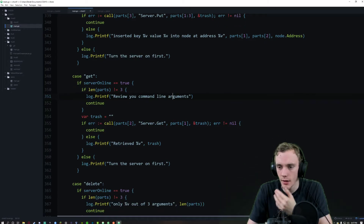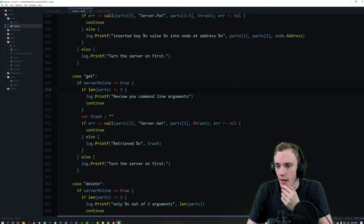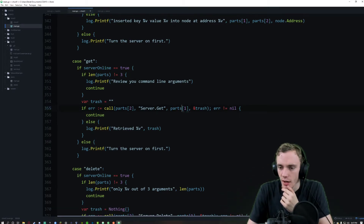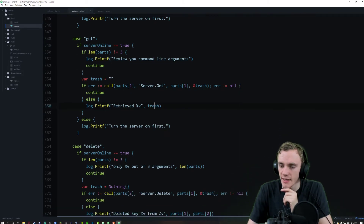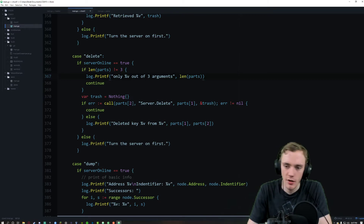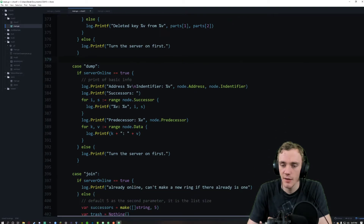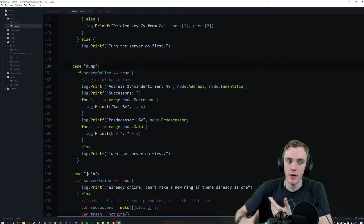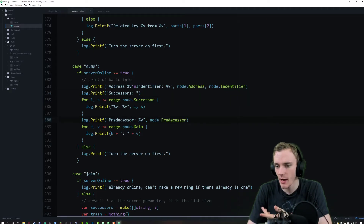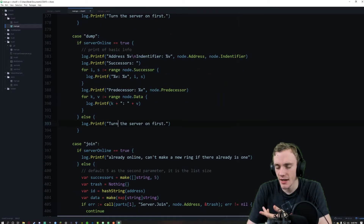Get reviews the command line arguments — it takes three parts. Index two is the address and index one is the key. We retrieve it, and otherwise we ask to turn on the server. Delete is very similar: three parts, we delete the item by key, and ask to turn on the server if needed. Dump essentially prints everything out: address, node identifier, successors, and predecessors.